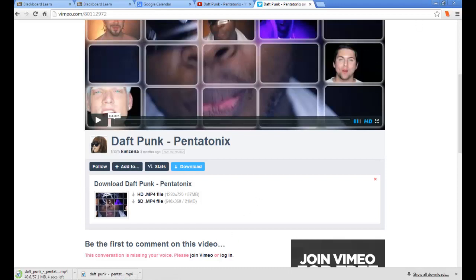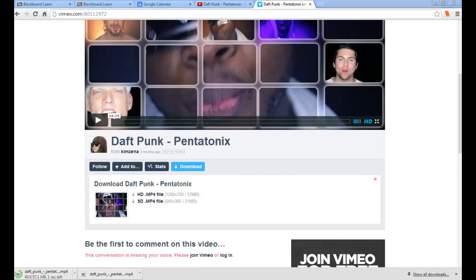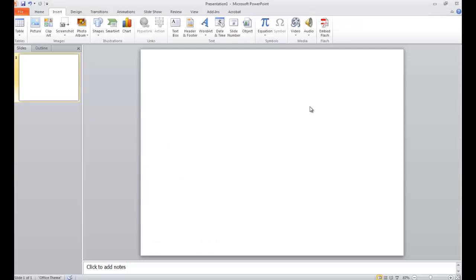So, once you're done downloading and you have that file saved, you want to open up Microsoft PowerPoint.